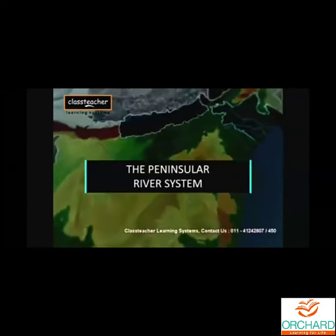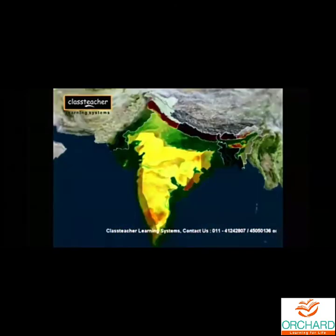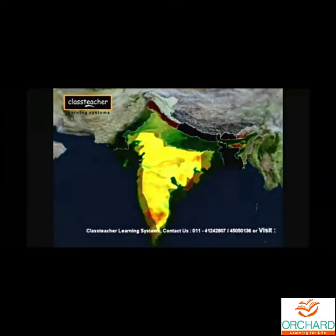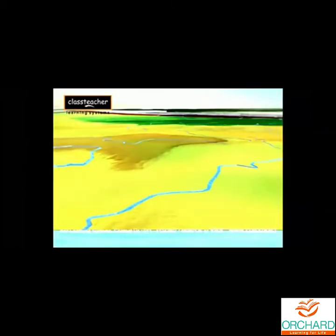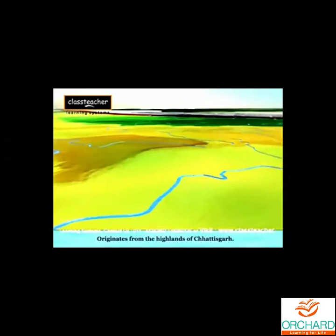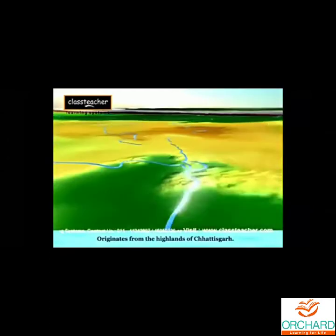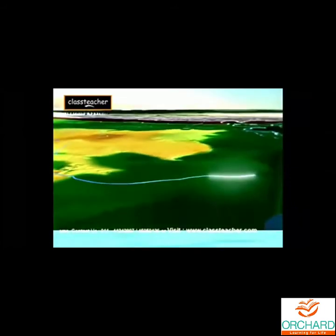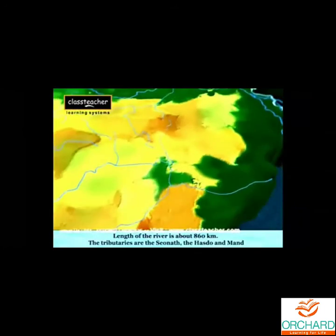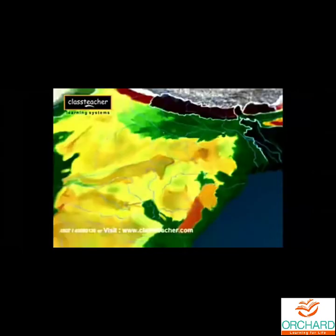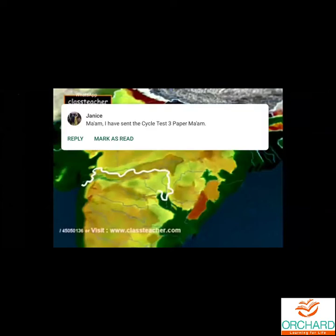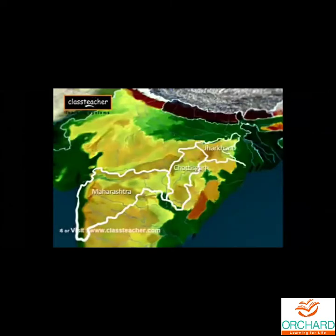The Peninsular River: The peninsular drainage system is older than the Himalayan land. The peninsular rivers are mainly rain-fed, thus they have an uneven flow of water. The Mahanadi River System: River Mahanadi rises in the highlands of Chhattisgarh, flows through Odisha to reach the Bay of Bengal. The length of the river is about 860 km. The Mahanadi basin covers parts of Maharashtra, Chhattisgarh, Jharkhand, and Odisha.